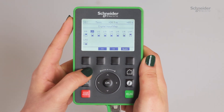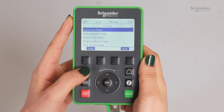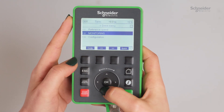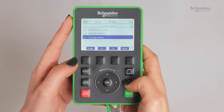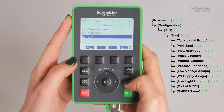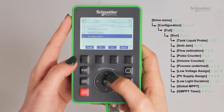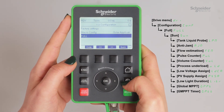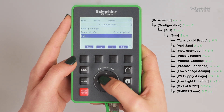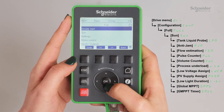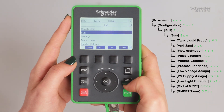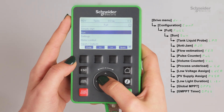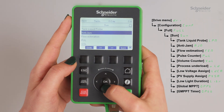Return to the main menu. Go to the Configuration menu, then select Full and Sun.